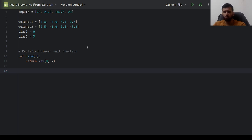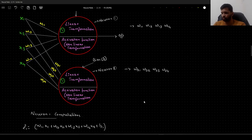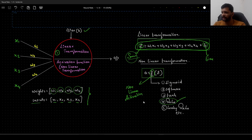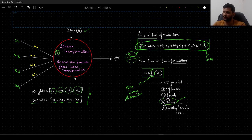Before jumping into coding directly, I want to show you an architecture that we will be working through today. In my previous video, we have seen and implemented this particular architecture as a single neuron.